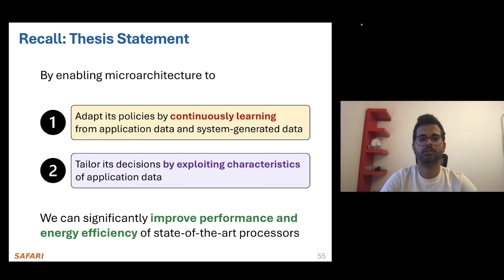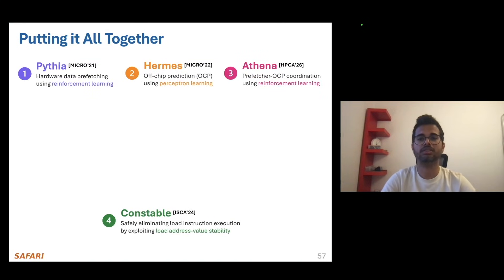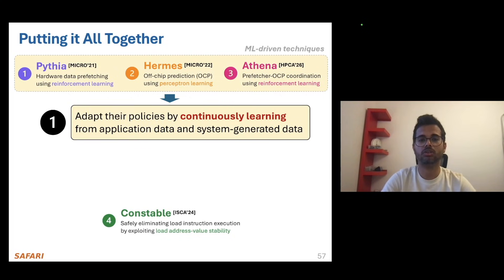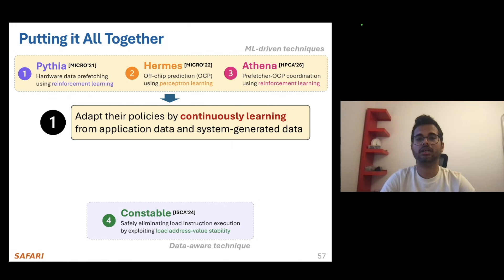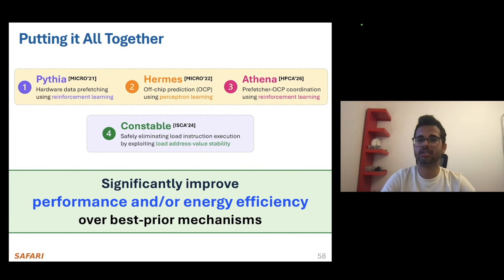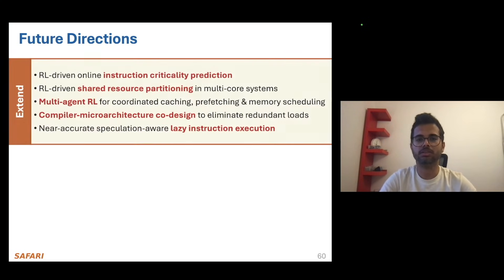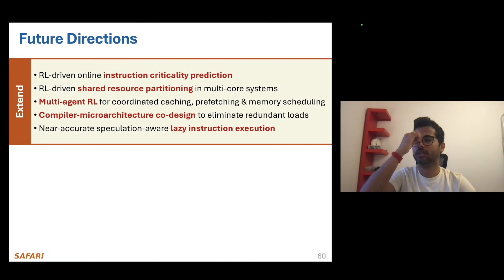To put it all together, we started with the thesis statement that by enabling microarchitecture to adapt its policies by continuously learning from data and tailoring its decisions by exploiting characteristics of application data, we can significantly improve performance and energy efficiency of state-of-the-art processors. Pythia, Hermes, and Athena in unison exemplify techniques that use machine learning methods to adapt their policies by continuously learning from application data. Constable exemplifies a technique that exploits data characteristics to enable microarchitecture to tailor its decisions online. Through extensive study, we show that all four techniques provide significant performance improvement or energy efficiency over their respective prior mechanisms, substantiating the central statement of this thesis.